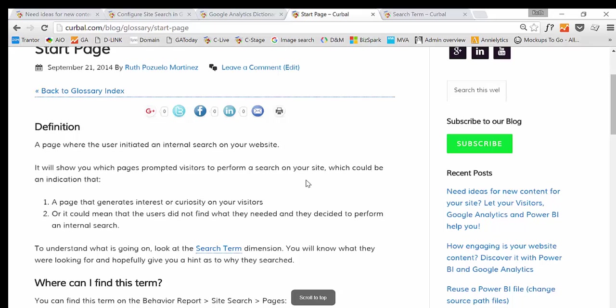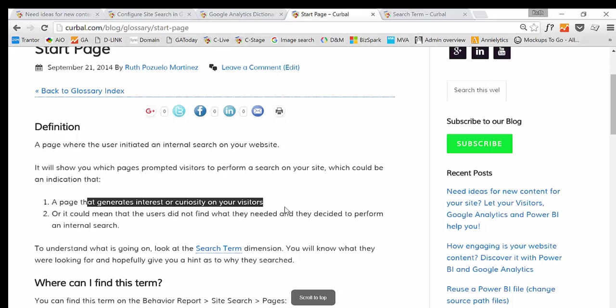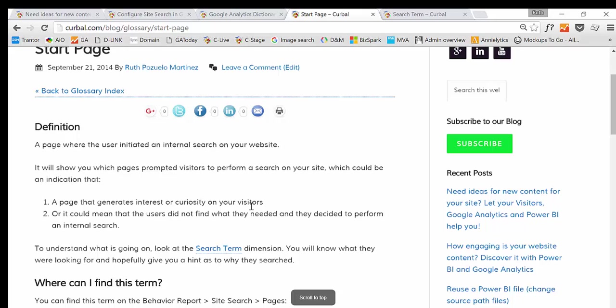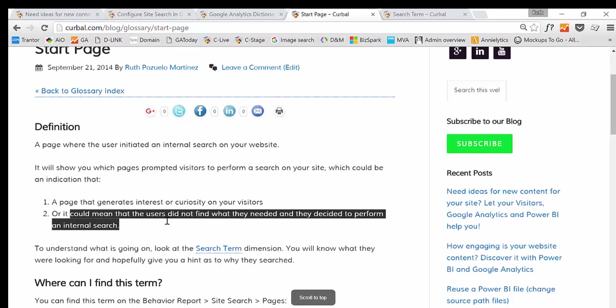So it is the page that prompted visitors to perform a search on your site. And that can indicate two things. Either that the page generates interest or curiosity on your visitors. Let's say that they are searching for roses and then they start to search by yellow roses. And maybe you should have roses with colors available right away. But it could also mean that the users did not find what they want and that's why they started the search.